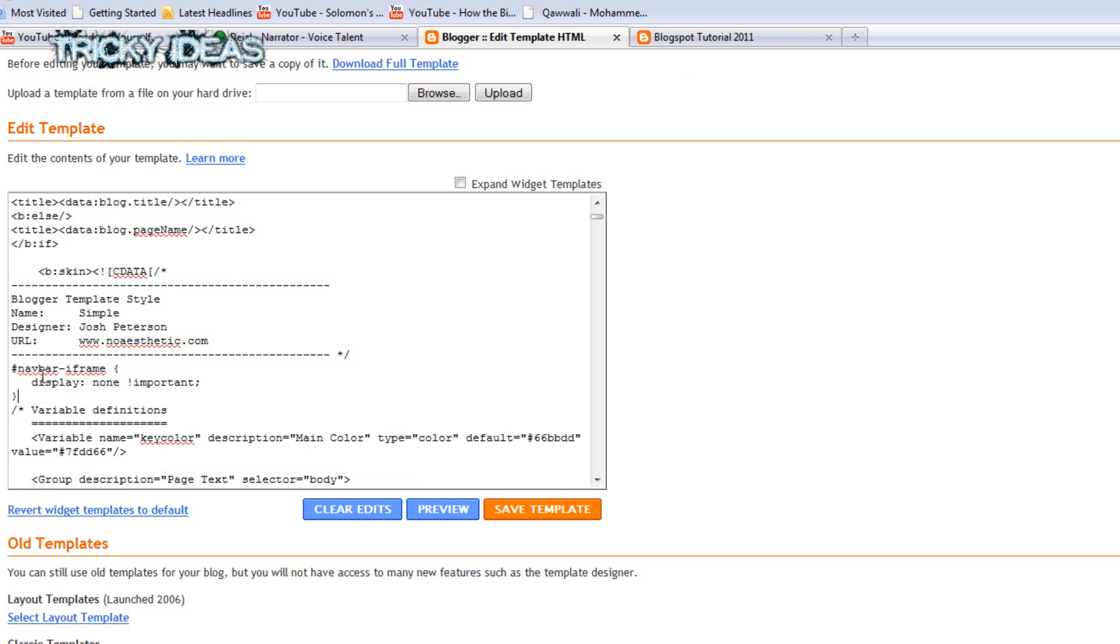It's a very small code, right? Navbar-iframe, display: none. We are removing this navigation bar by adding this code. Once you add this code, save it.